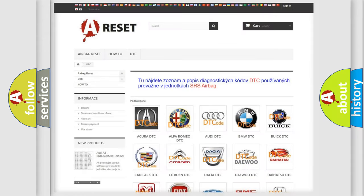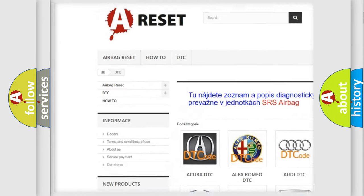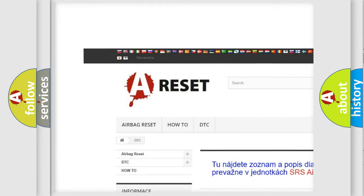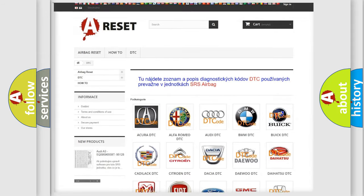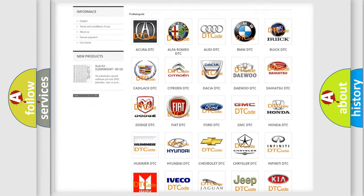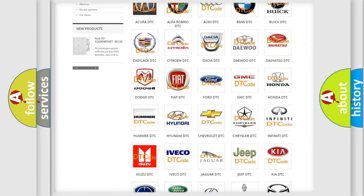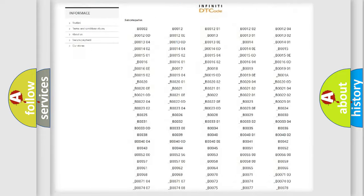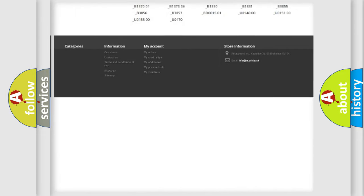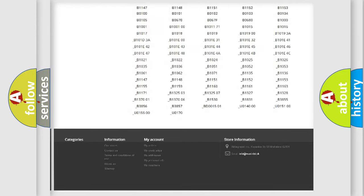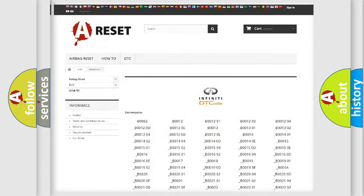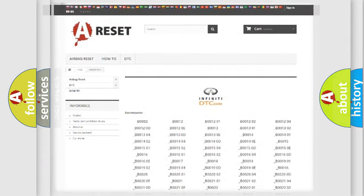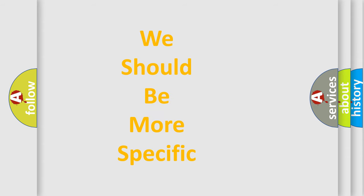Our website airbagreset.sk produces useful videos for you. You do not have to go through the OBD2 protocol anymore to know how to troubleshoot any car breakdown. You will find all the diagnostic codes that can be diagnosed in Infinity vehicles, and many other useful things. The following demonstration will help you look into the world of software for car control units.